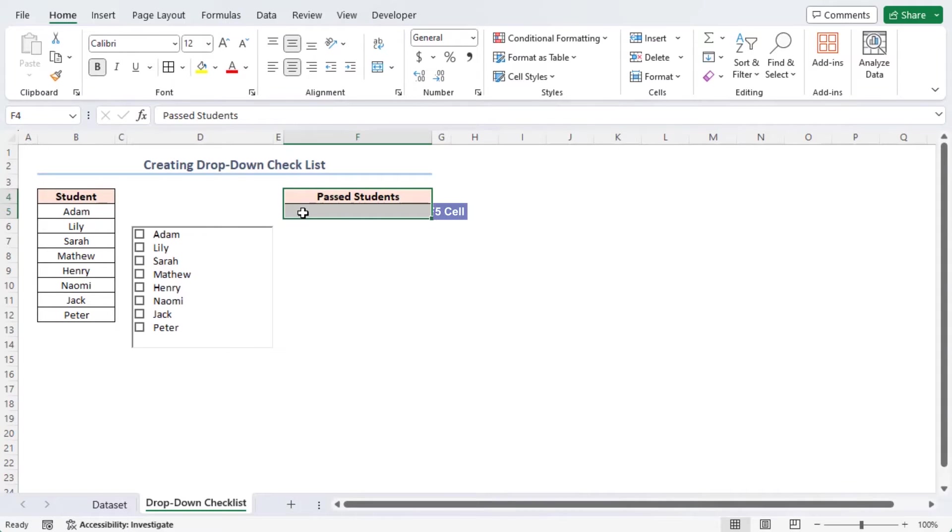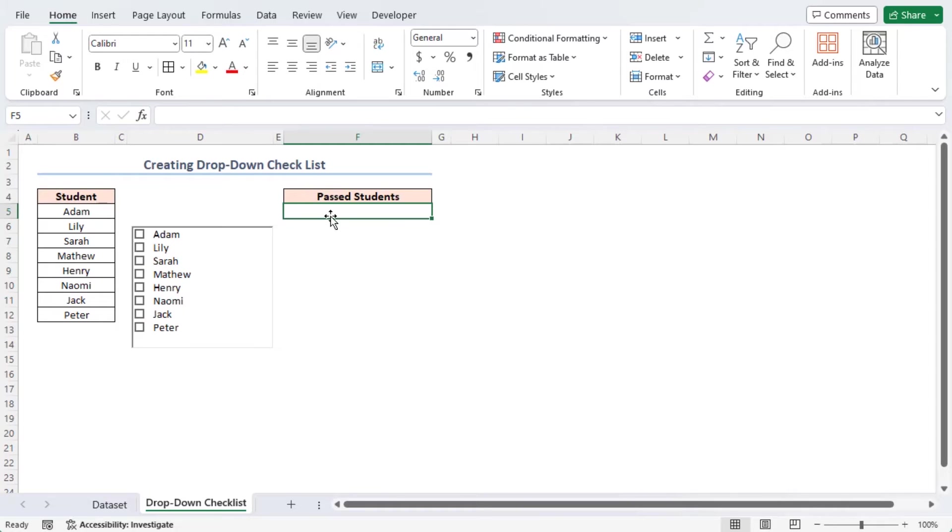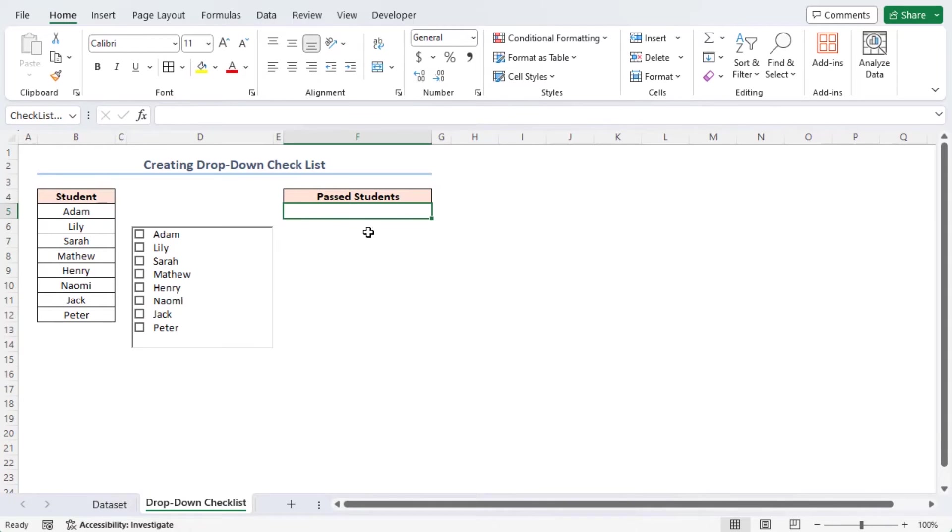Select cell F4 to F5 and apply all borders. Now, select cell F5 and name the output cell F5 as Checklist Output in the Name Box. As a result, your drop-down checklist options are created properly and the output cell is also declared with a proper name.